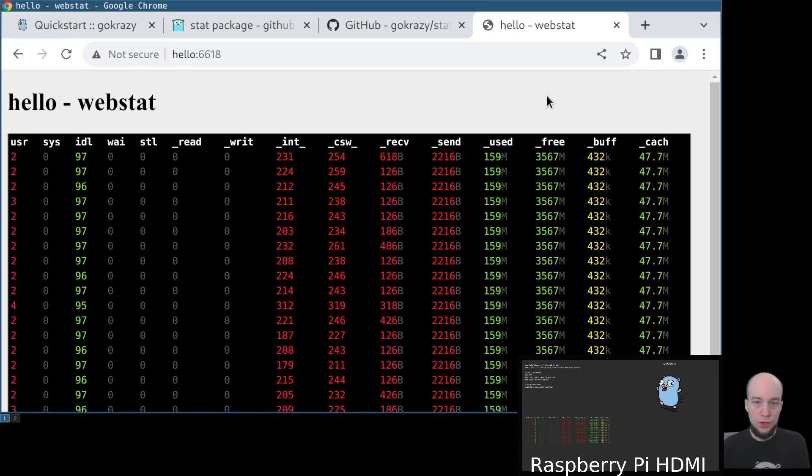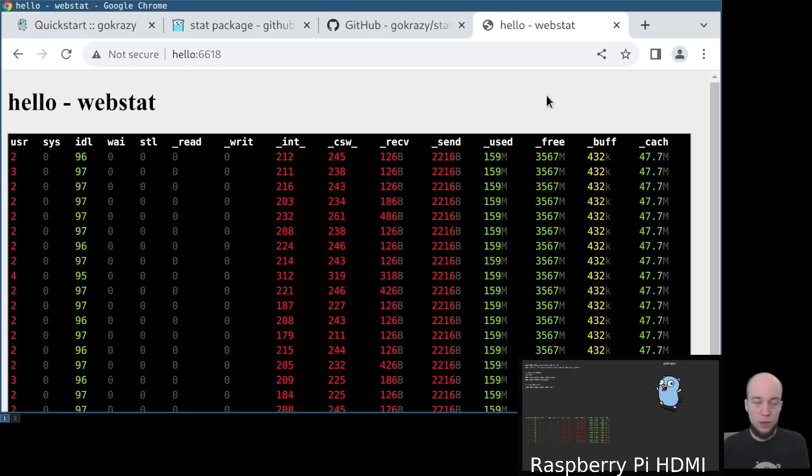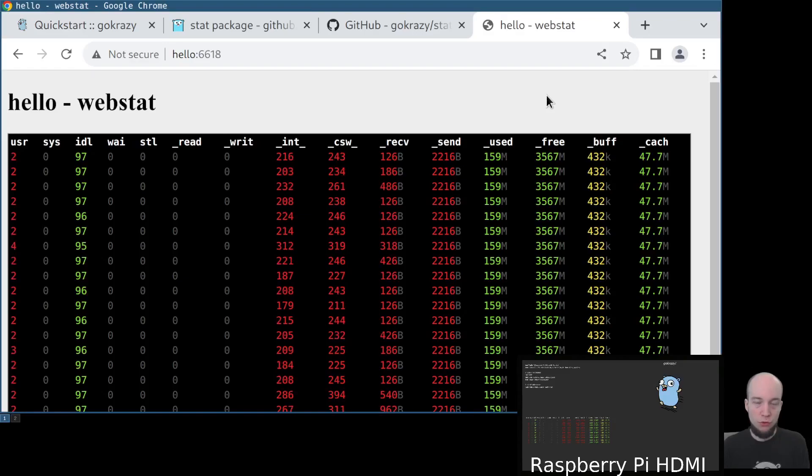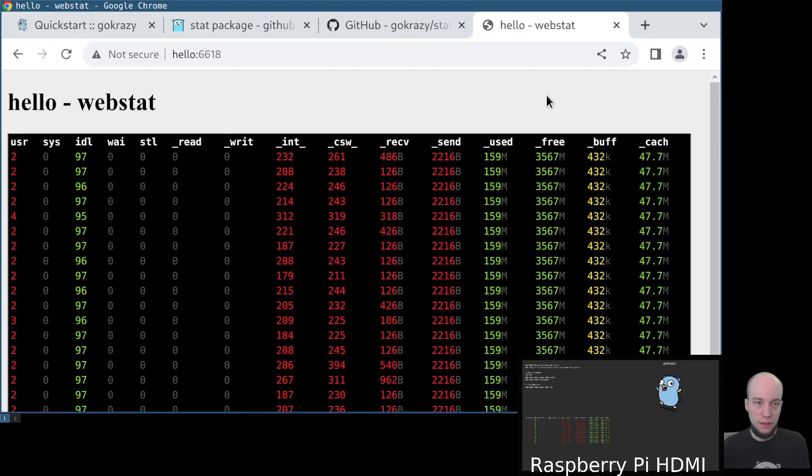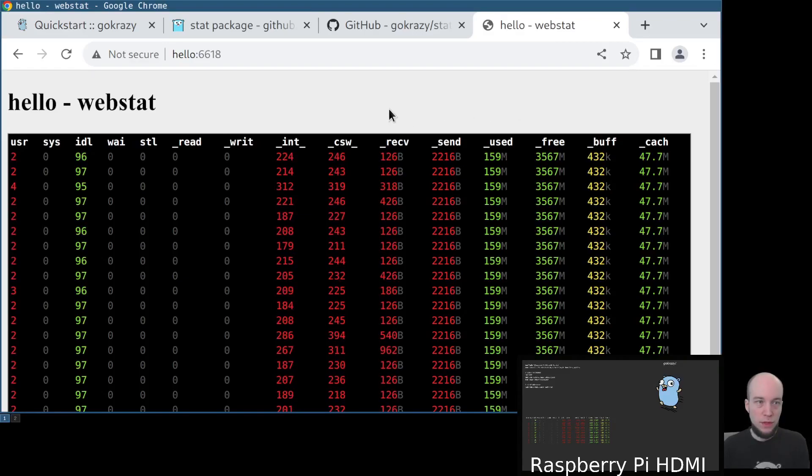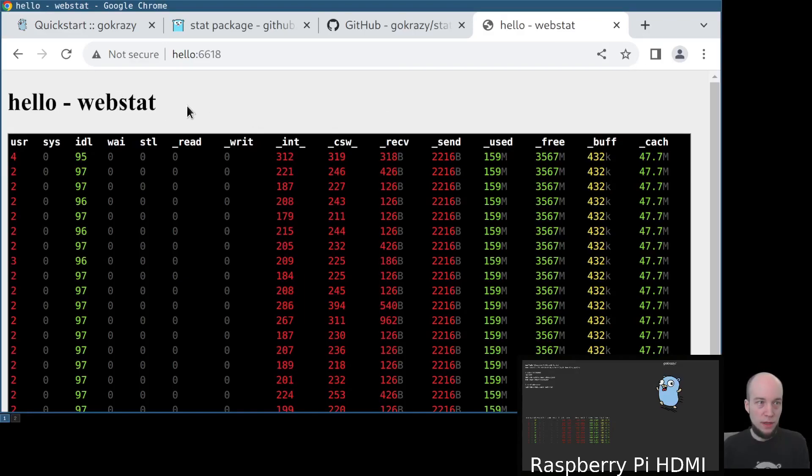In this demonstration, I'm going to show you how to make quick changes to a running program on your gokrazy instance. In the previous demonstration, we've installed the webstat command.